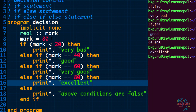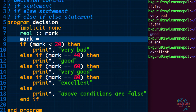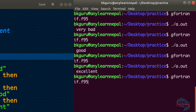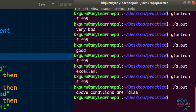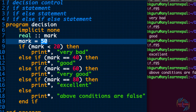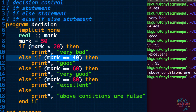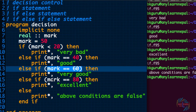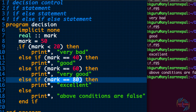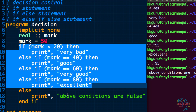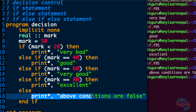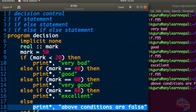Now we want to give another number, let's say 50. Above conditions are false: 50 is less than 20 — false; 50 is equal to 40 — false; 50 is equal to 60 — false; 50 equals to 80 — false. So above all conditions are false, meaning the else statement will be displayed. 'Above conditions are false' is displayed. This is the way of writing if, else if, else statement.